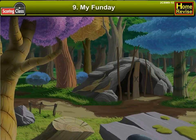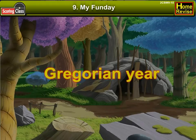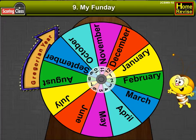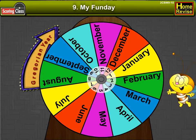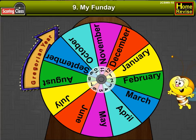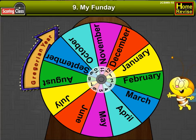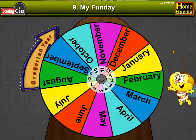Measurement of Time: Months of the Gregorian Year. Friends, today we shall study the months of the Gregorian year.